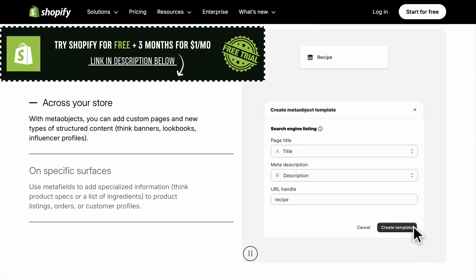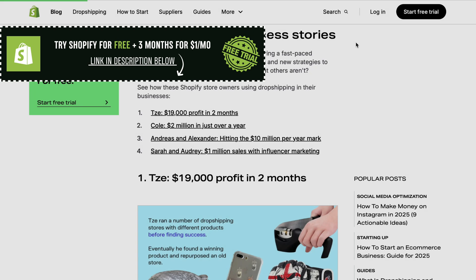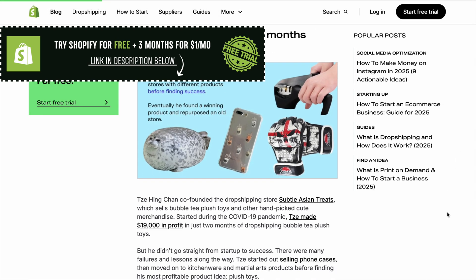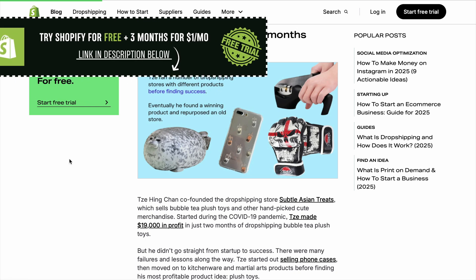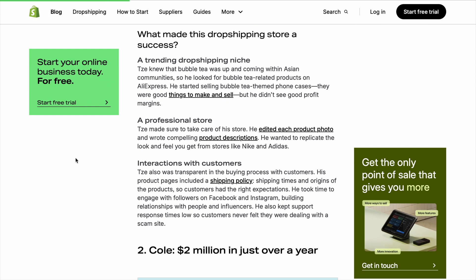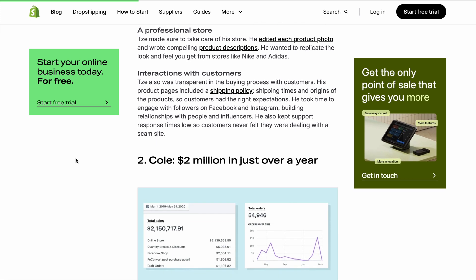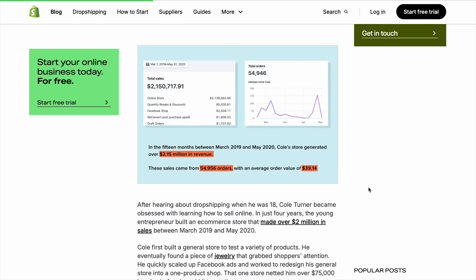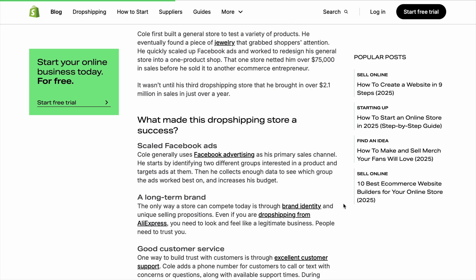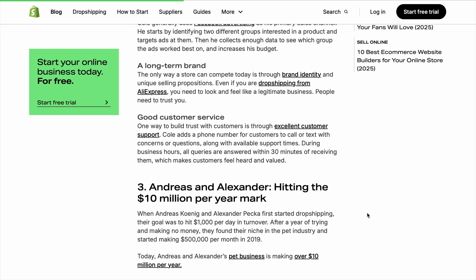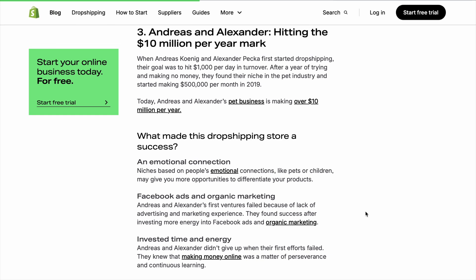One bonus tip: schedule product uploads and marketing emails in advance so you're not scrambling once your trial ends. Remember that three days is just the start — the one-month plan gives you breathing room to refine every detail. This simple approach ensures you hit key milestones before you pay.